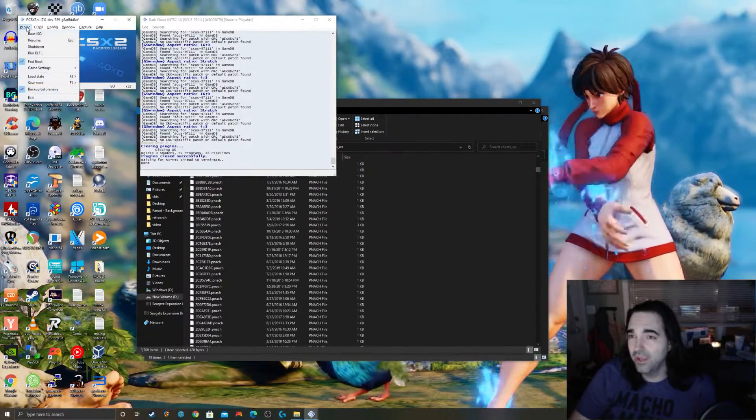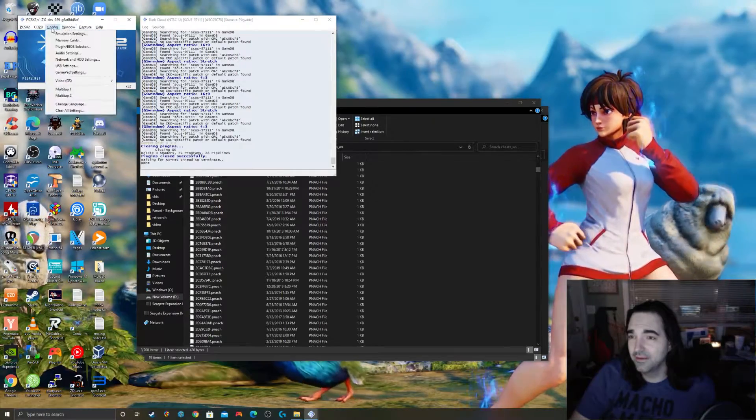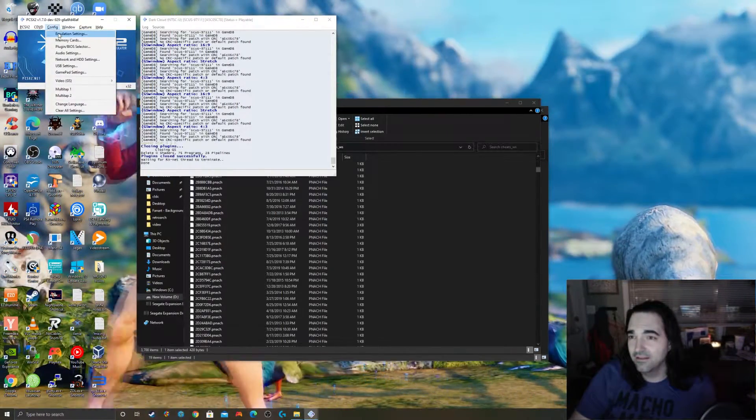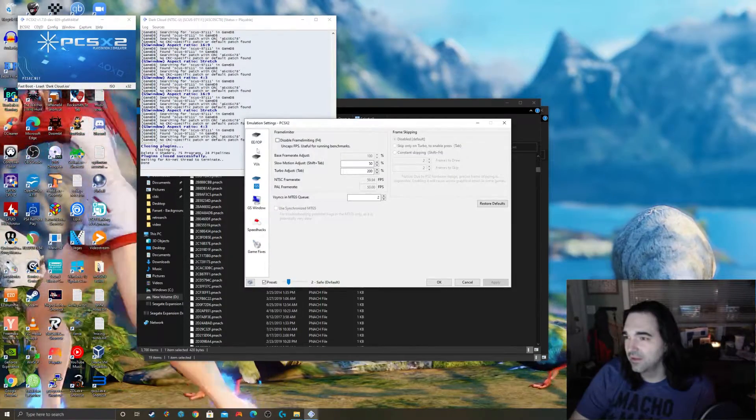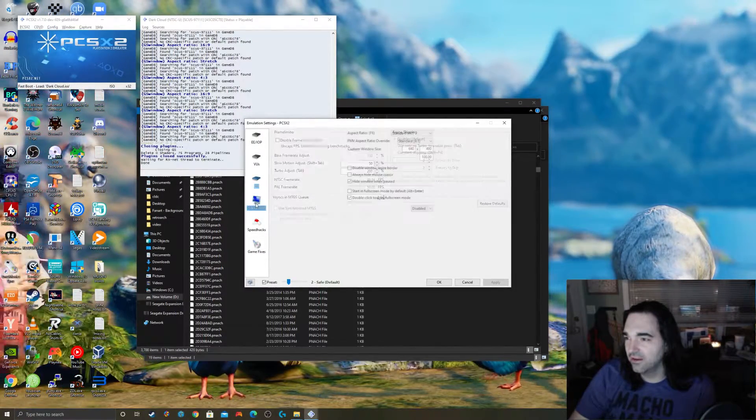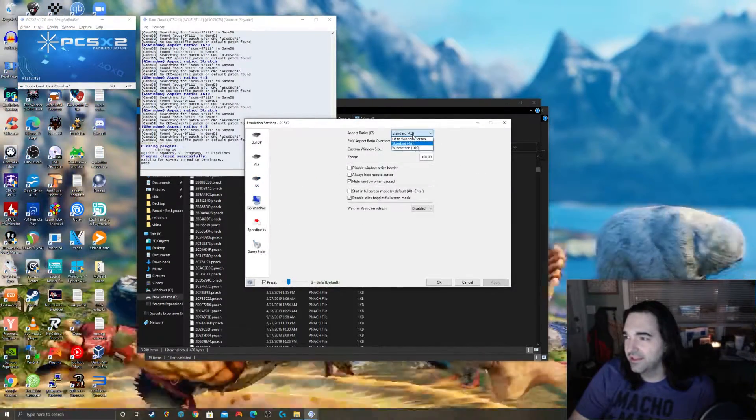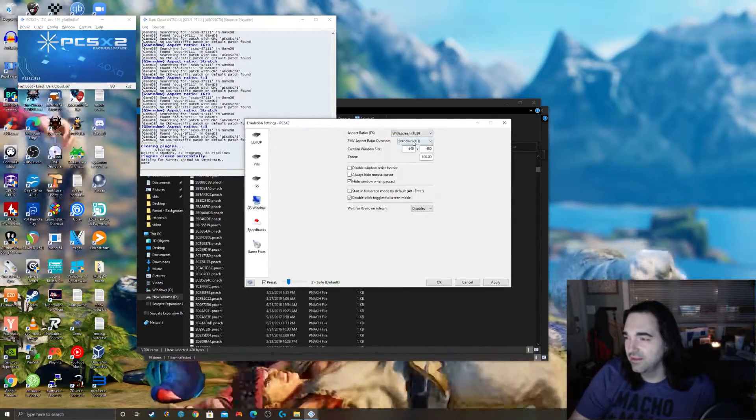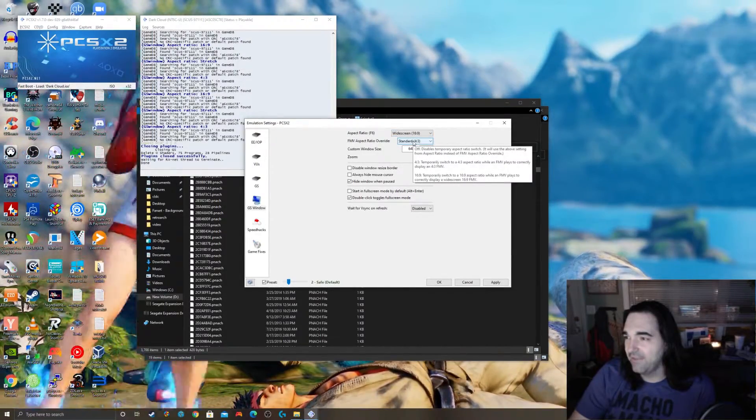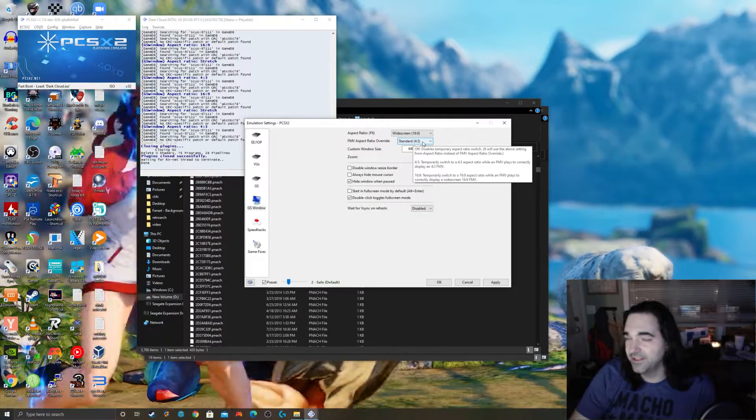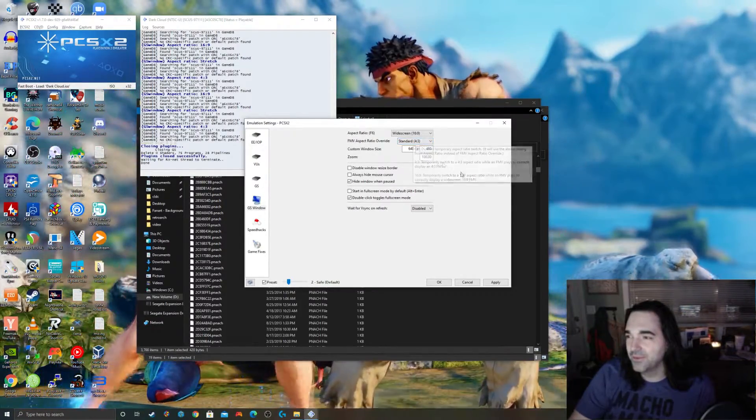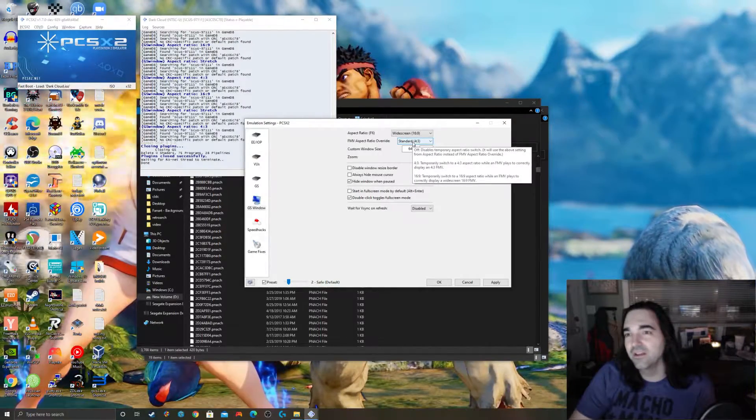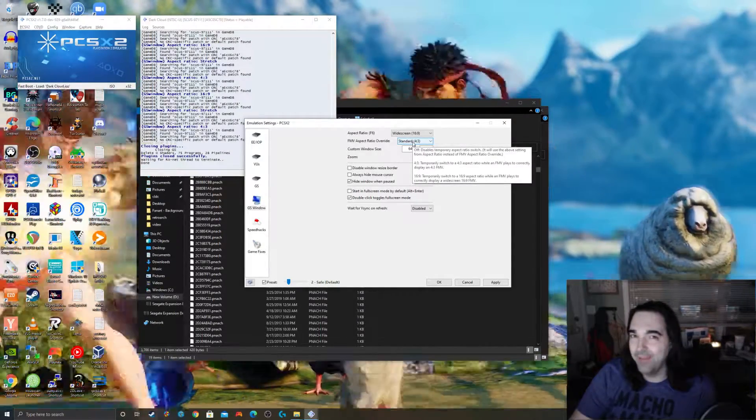Now that we did that, we can boot our game, but one more thing. Go to Config, Emulation Settings, and there's two things to set here. Under GS Window aspect ratio, we're going to do widescreen, and we're going to have FMV aspect ratio override set to 4:3.